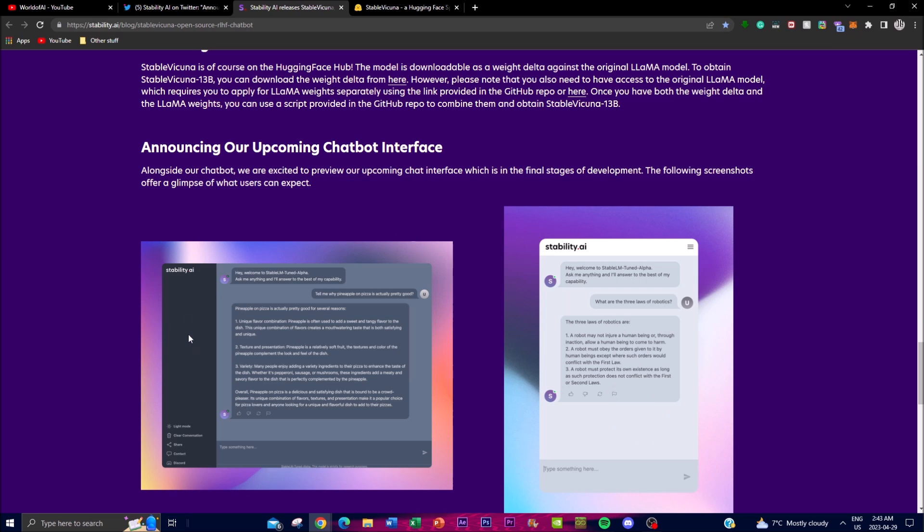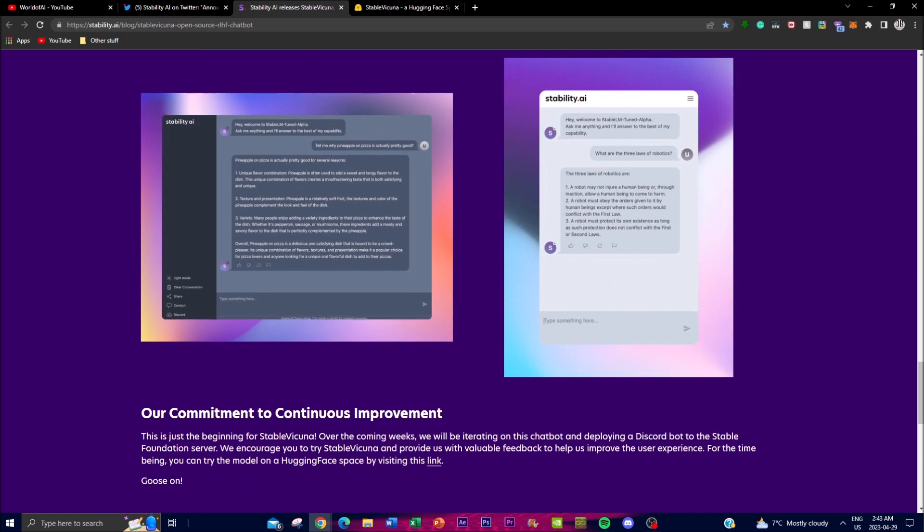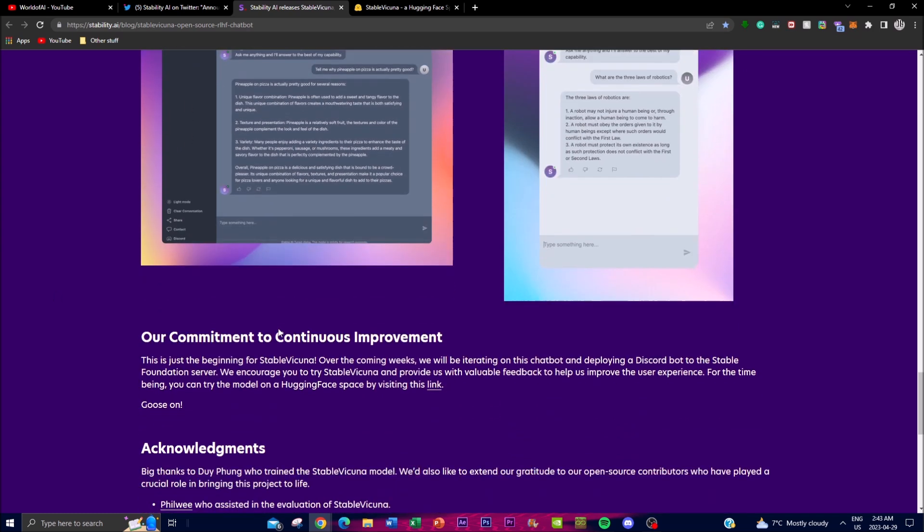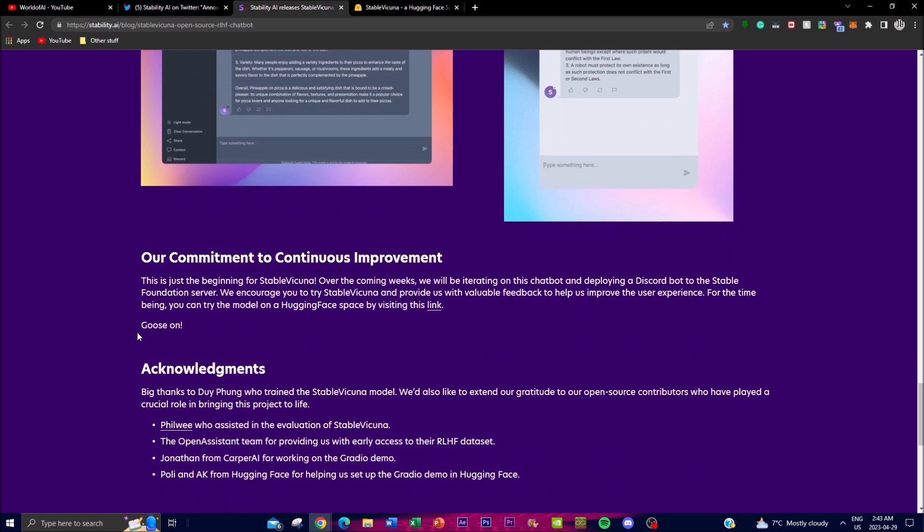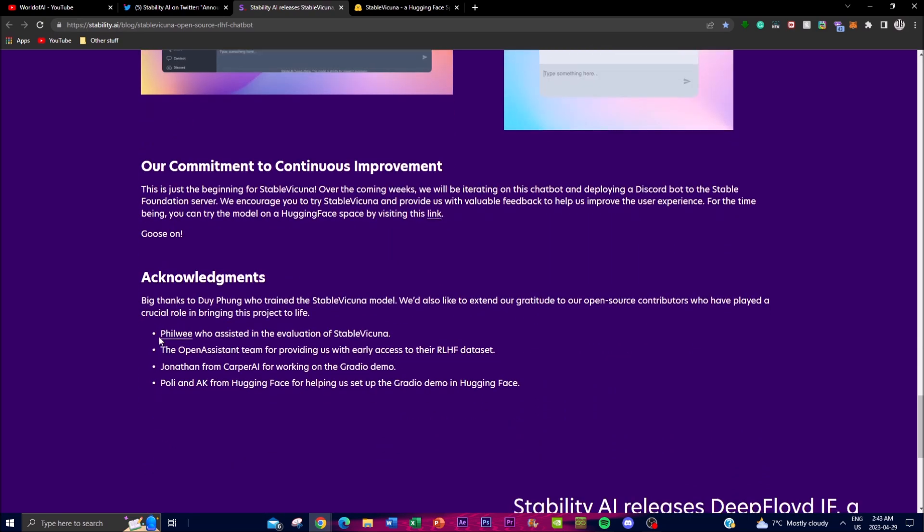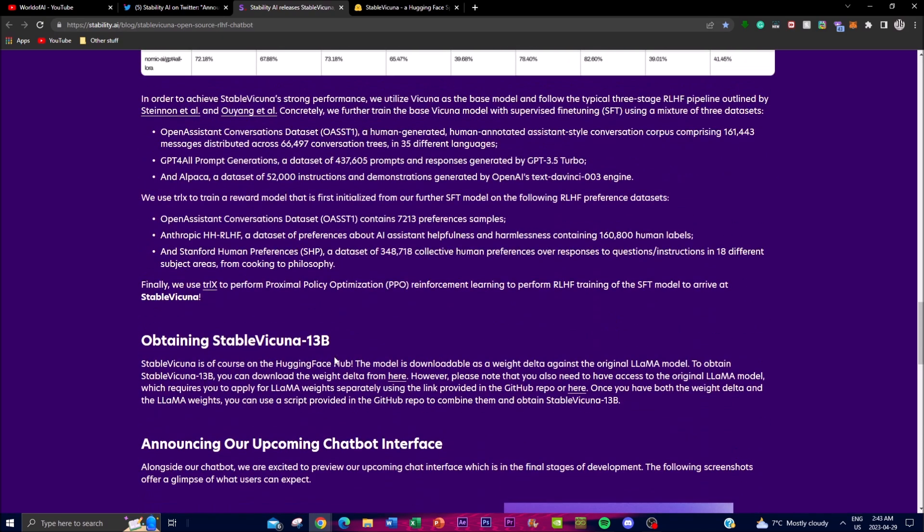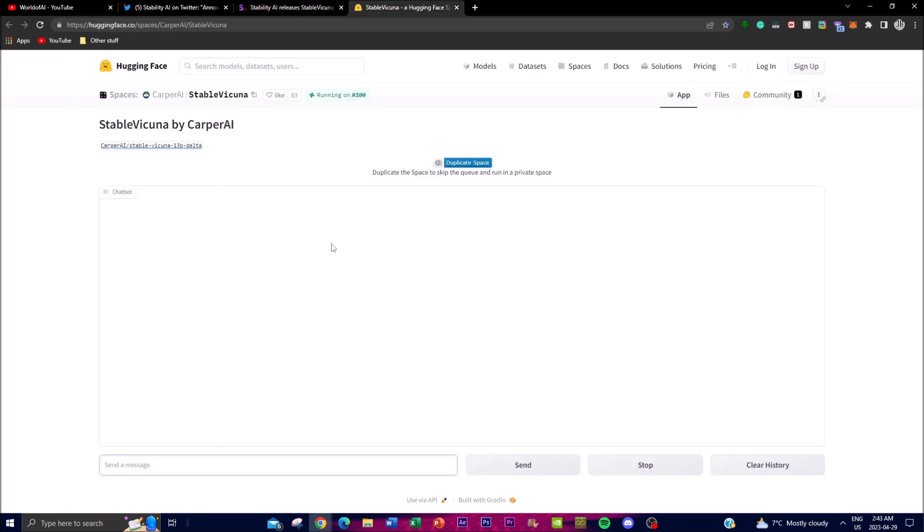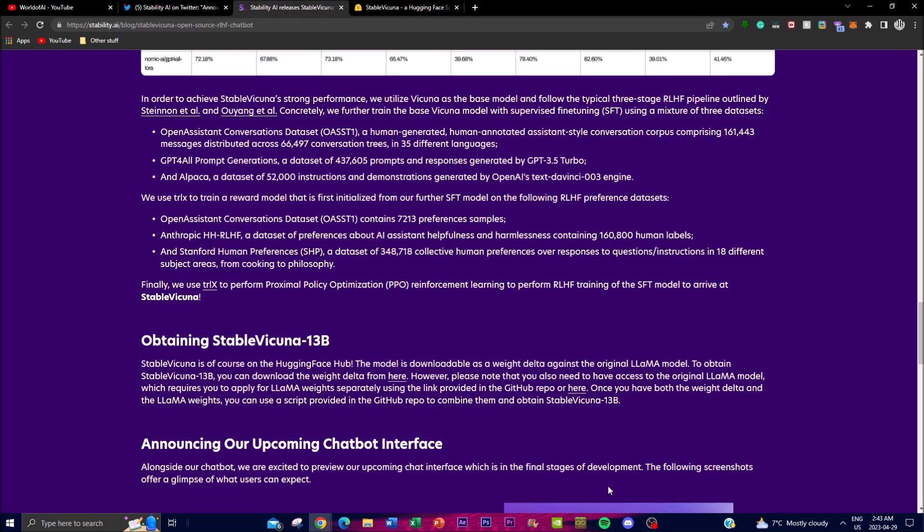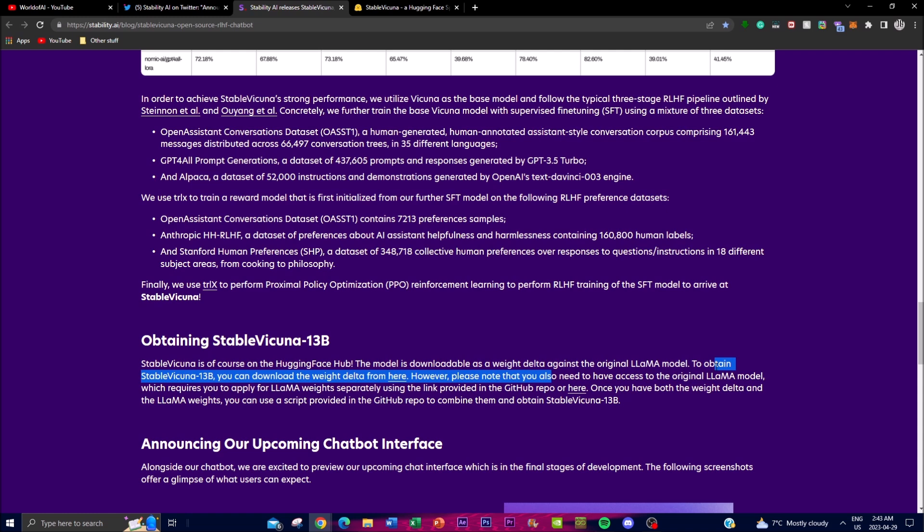Something I wanted to highlight is you can actually obtain the 13 billion parameter version of Stable Vicuna. This is provided on the demo on Hugging Face, but if you want it locally installed, you can download the weight delta from their website.